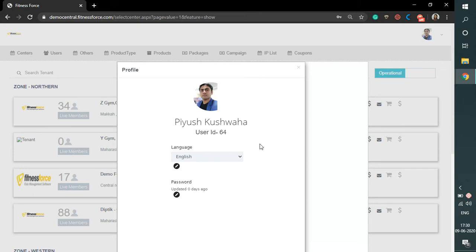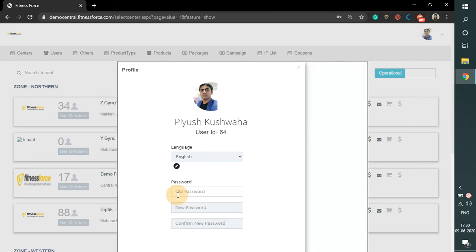Click on the pencil icon to update the password. Type your current password once and new password twice to update the password.